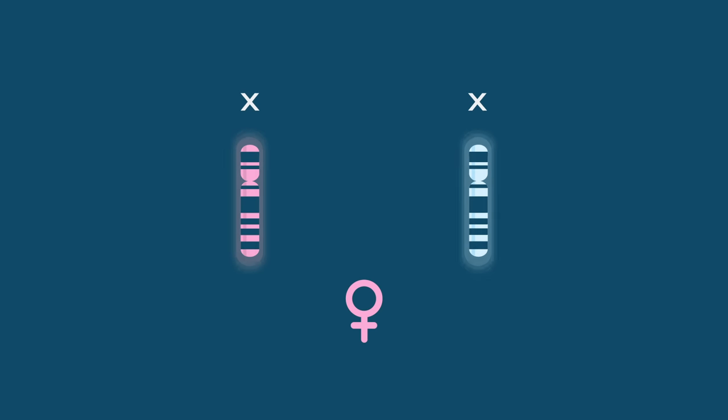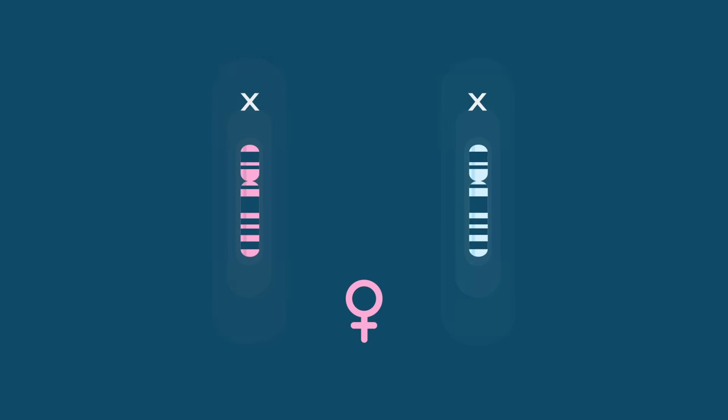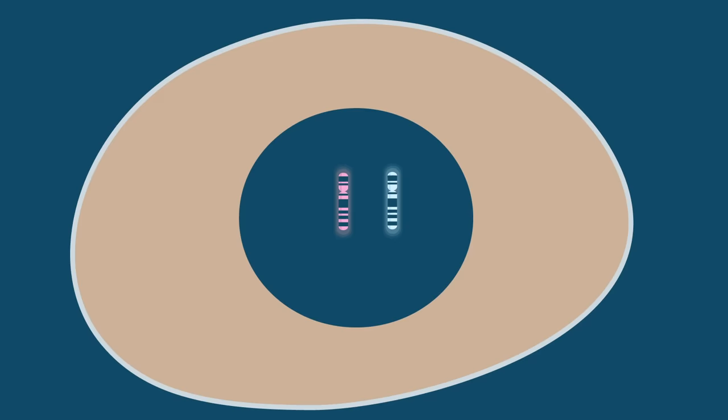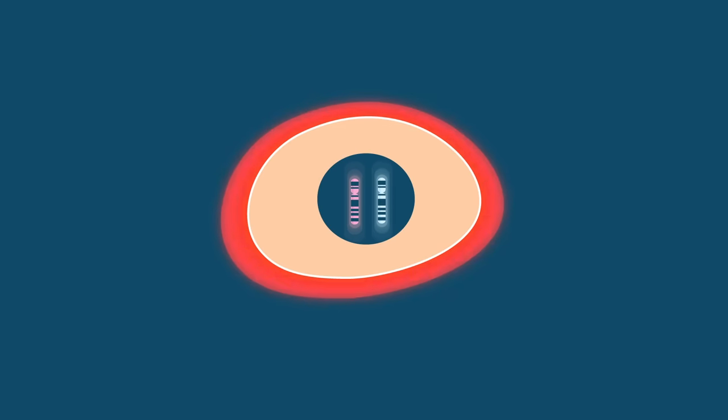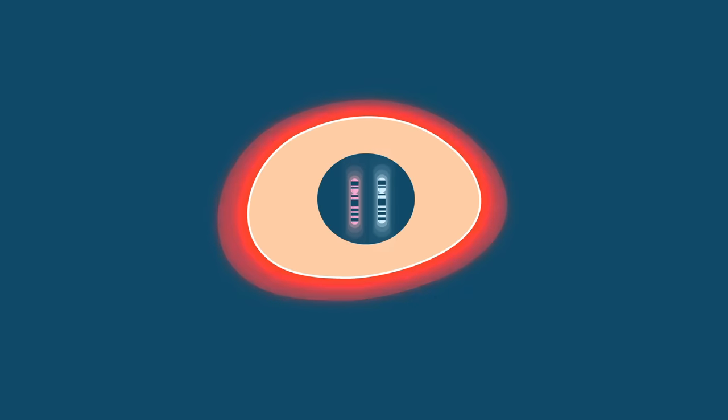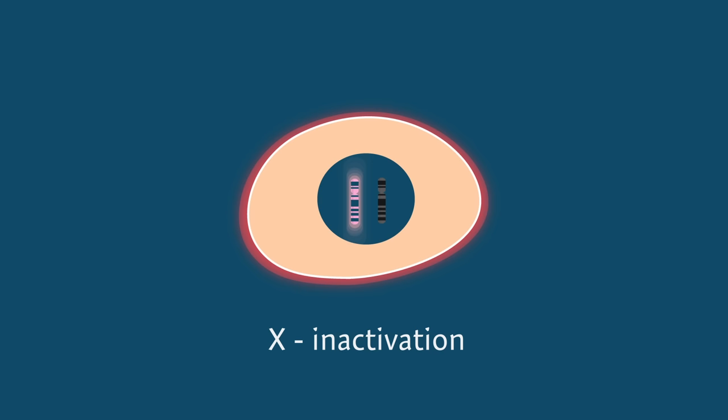If both X chromosomes produced proteins, as is normal in other chromosomes, development of the embryo would be completely impaired. The solution is X-inactivation.